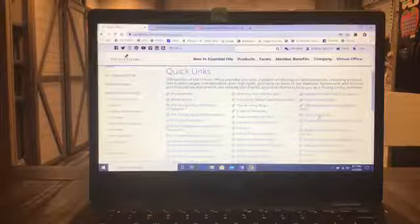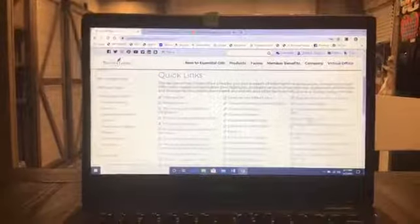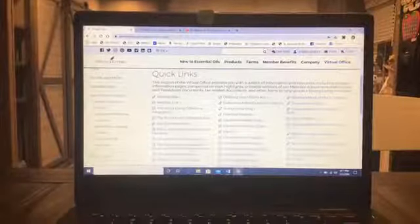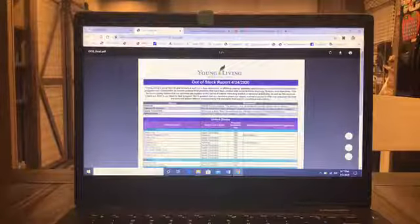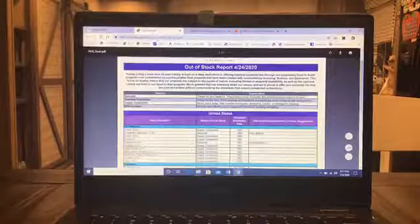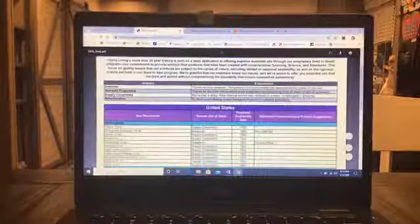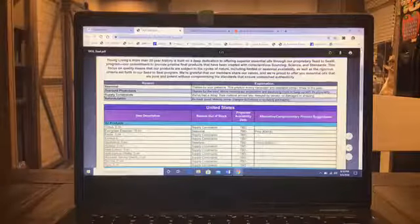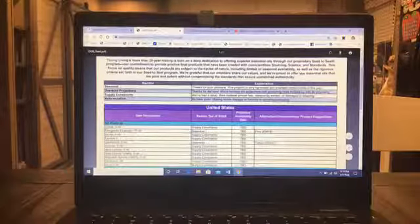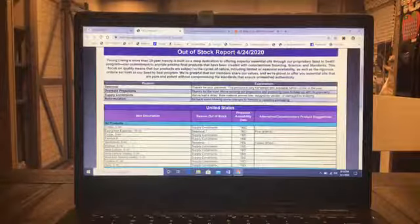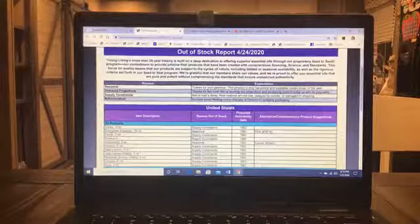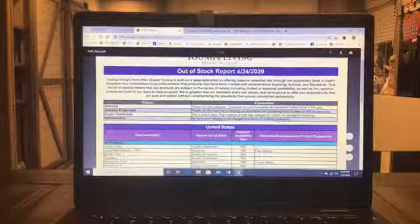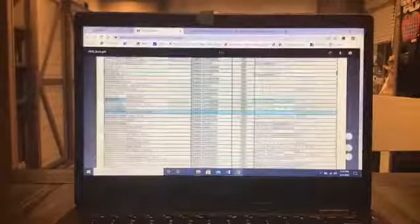Let me get it a little bit closer. Okay, and a lot of times it will tell you on the out of stock list things that you can use in place of. So for example, the evergreen essence is a seasonal oil, so that's the reason why it goes out of stock. But in the meantime you can use pine. And I want to say this is updated once a week, so this is a great item to have in your back pocket.